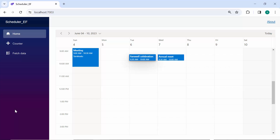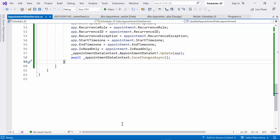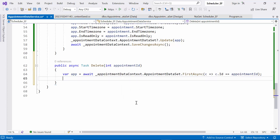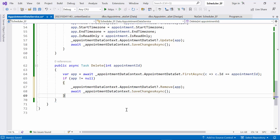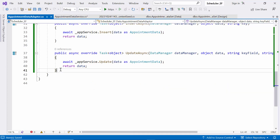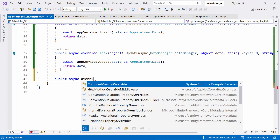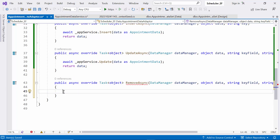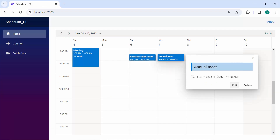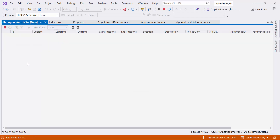Next, I will demonstrate how to perform delete operations along with database changes. Within AppointmentDataService, I implement a Delete method that retrieves an existing appointment with the same ID using FirstAsync — if none is found, App will be null. If found, it is removed from the AppointmentDataset and changes are saved to the data context, effectively deleting the appointment. In AppointmentDataAdapter, I override the RemoveAsync method, call the Remove method using AppService, and return the data object. Once deleted, a quick database check and reload will confirm its removal.